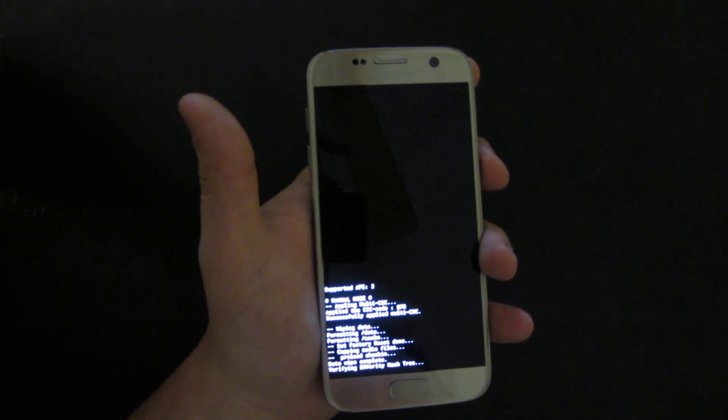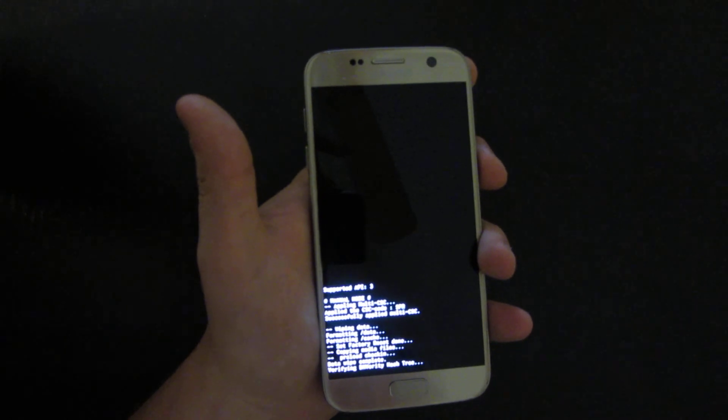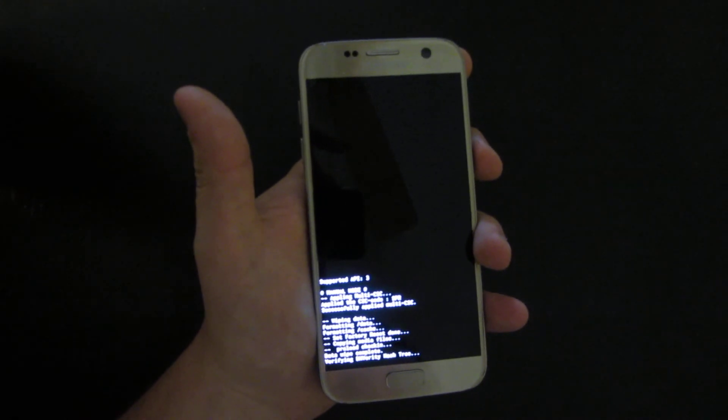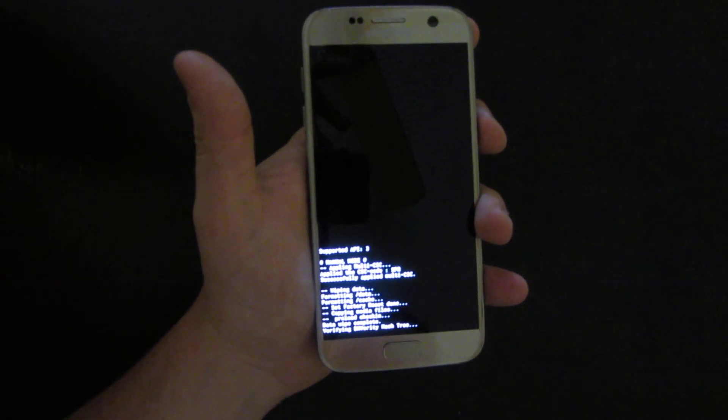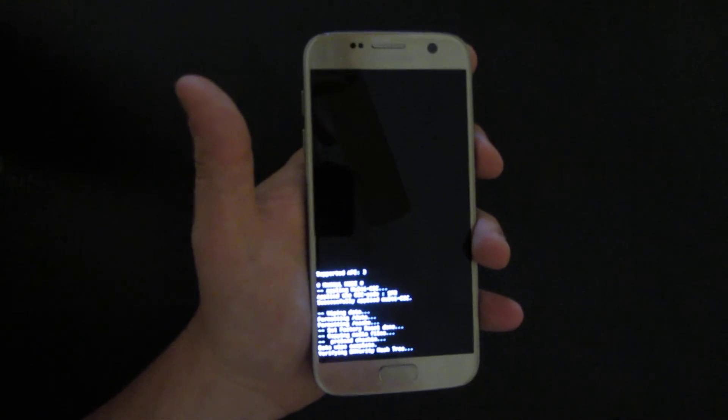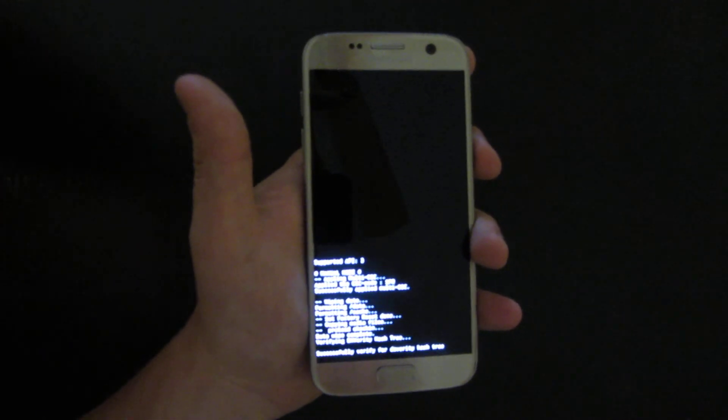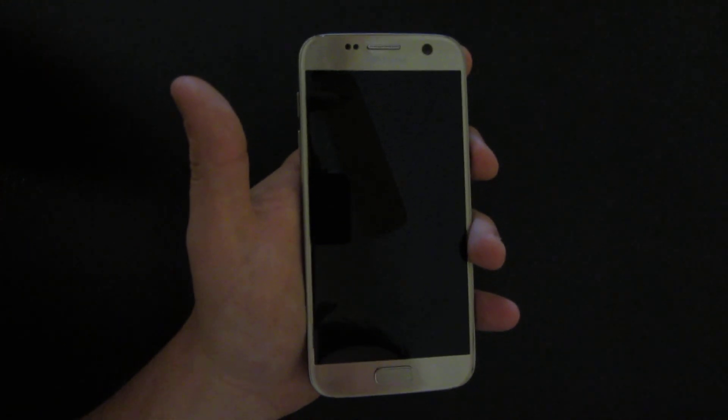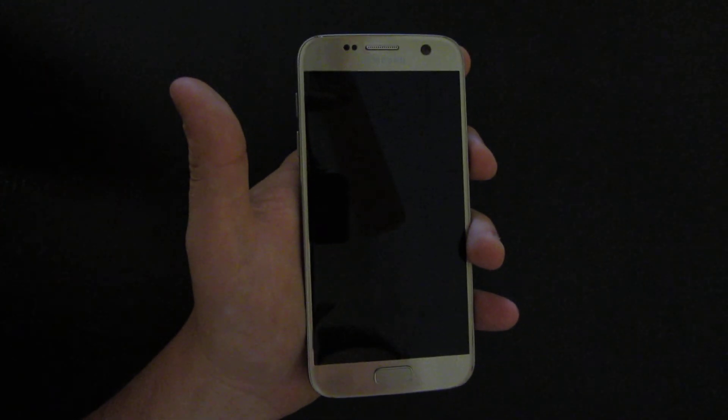It will delete all of your stuff from this phone. It's going to be clean, just like a new phone. It will delete all the passwords you had, but you'll still need your Google account from before.